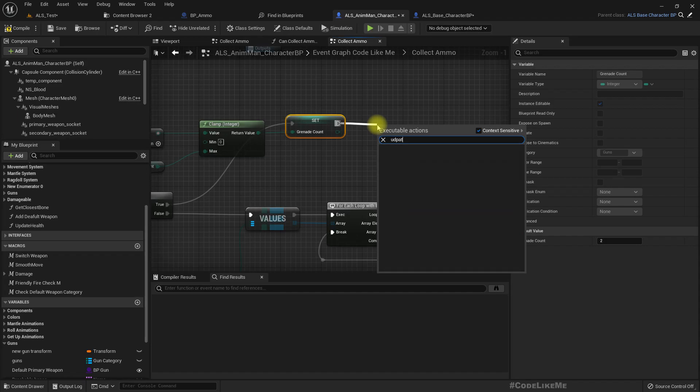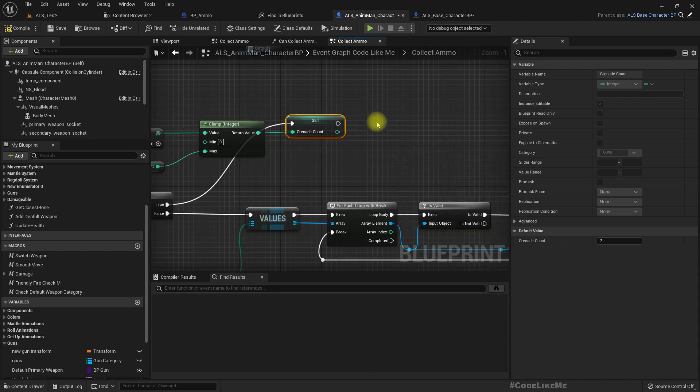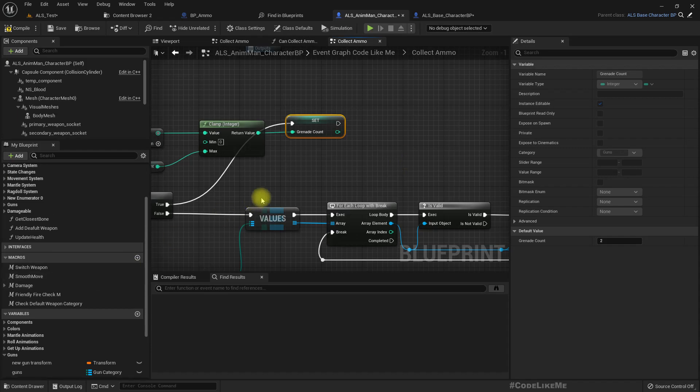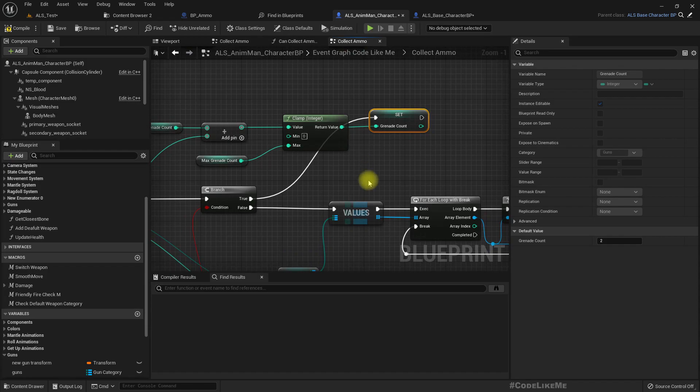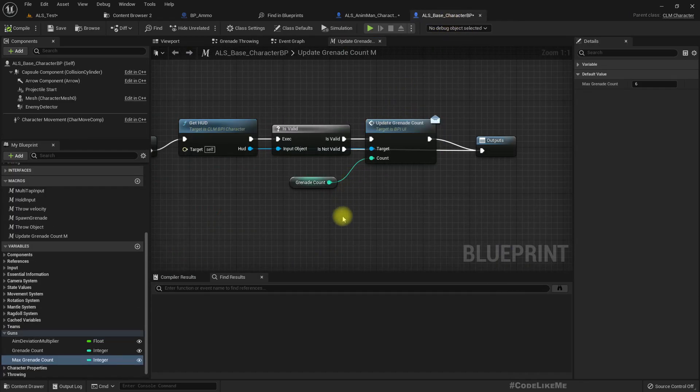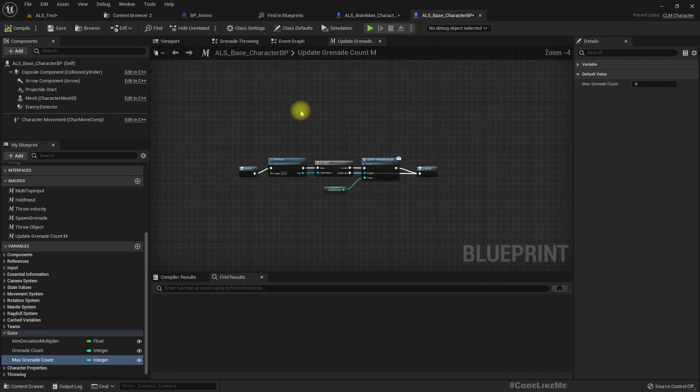Of course we have to update this grenade count value in the UI. But where did I do that?